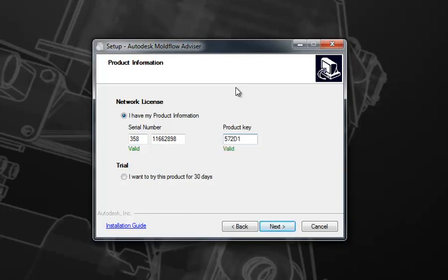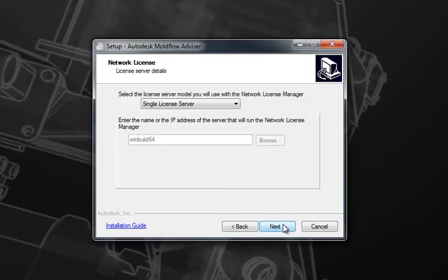You'll notice that two messages pop up indicating that the serial number and the product key are valid. Should you enter values that are invalid, you'll get that message. After you've entered the details, select Next to move to the next page.